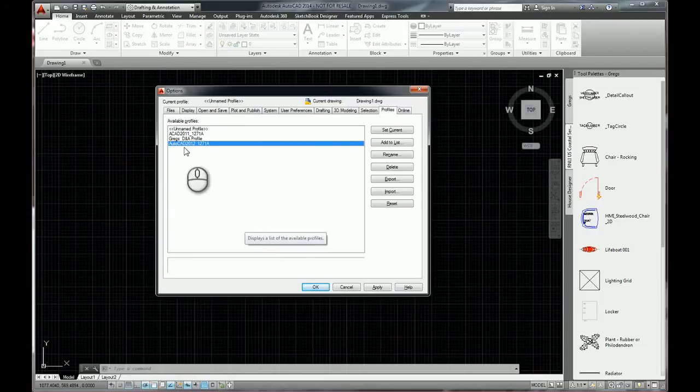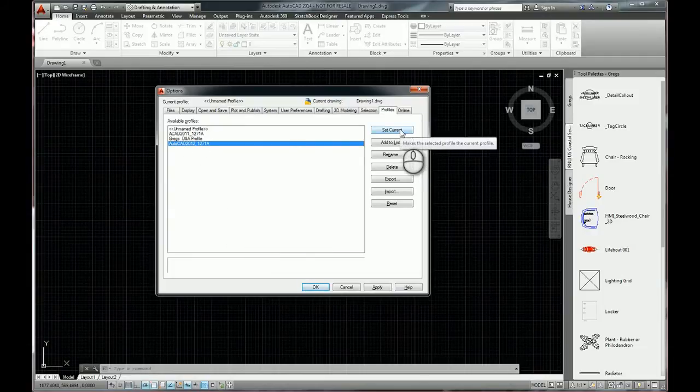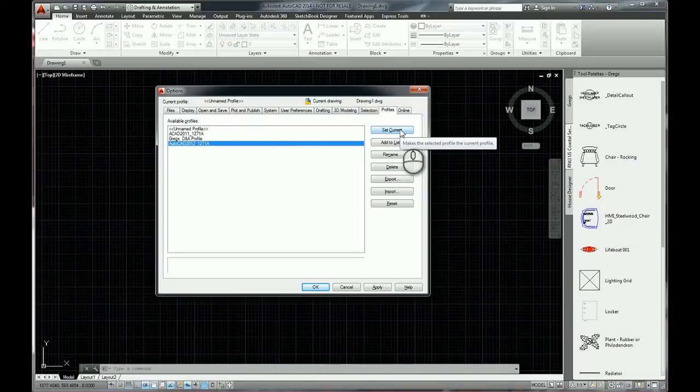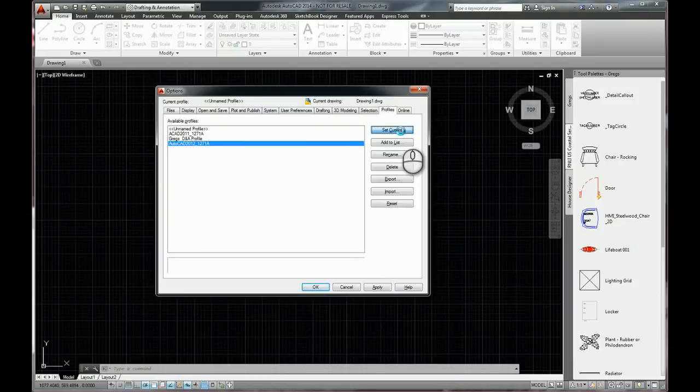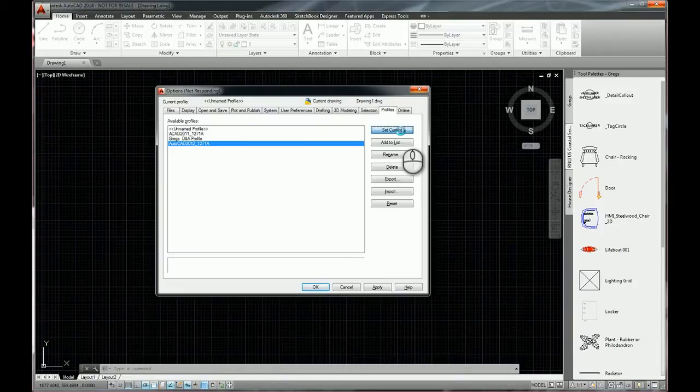So we just brought in a brand new profile. We can use the button here to set it to be the current profile. Wait for that to apply. And we should see the AutoCAD surface actually changes. The user interface will change.